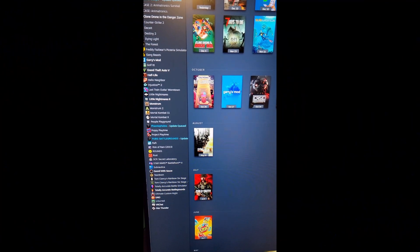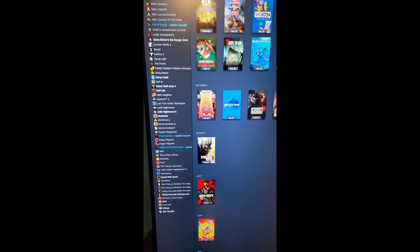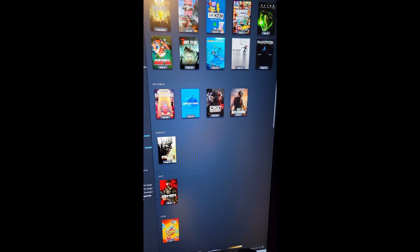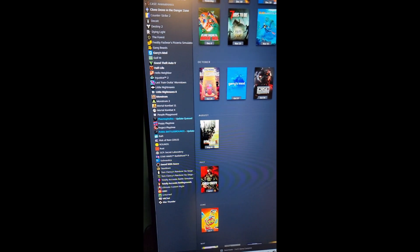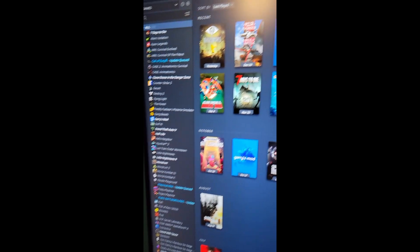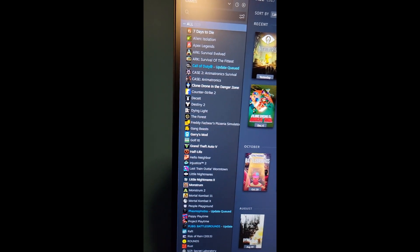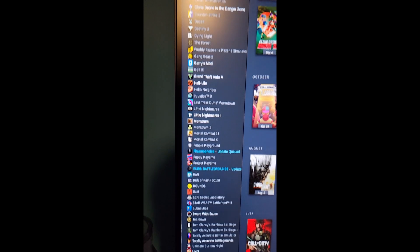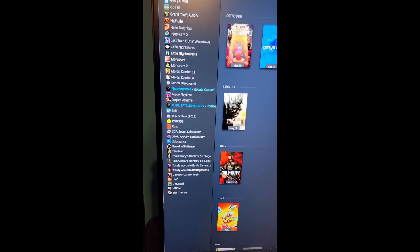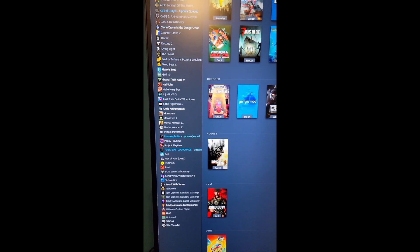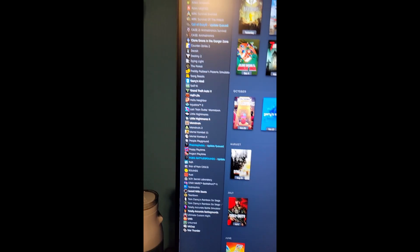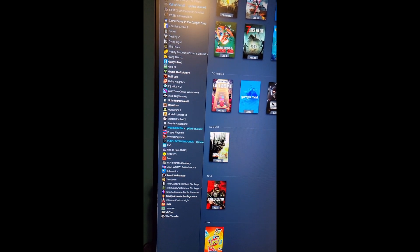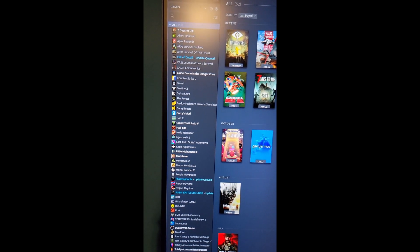For those who may be concerned, the games that I can play currently for streaming or anything like that will probably be one of these few games. You're more than welcome to look at how many games I've got. I have 52 games here. Which one should I play next after I play Little Nightmares?